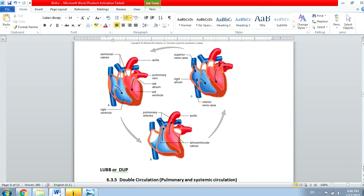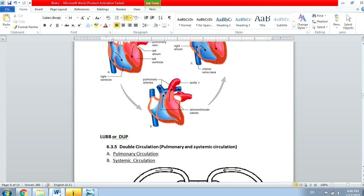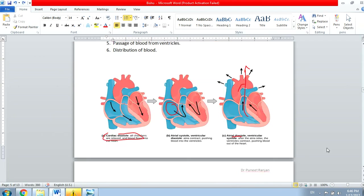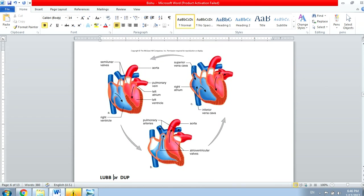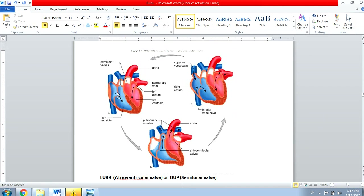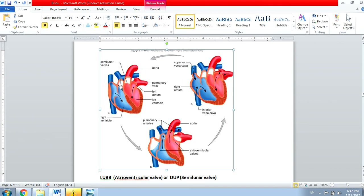Now, what are lub and dub? Both are sounds of the heart. The lub sound comes from the closure of the atrioventricular valve, while the dub sound comes from the closure of the semilunar valve. The atrioventricular valve is present between the atria and ventricles, and the semilunar valve is present in either the pulmonary artery or the aorta. The lub sound is higher in intensity and dub is less intense.